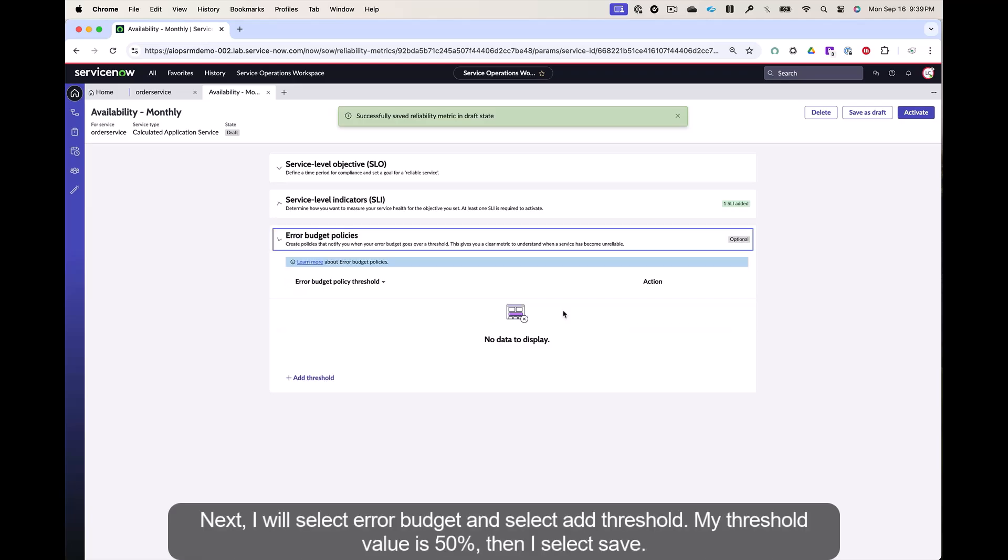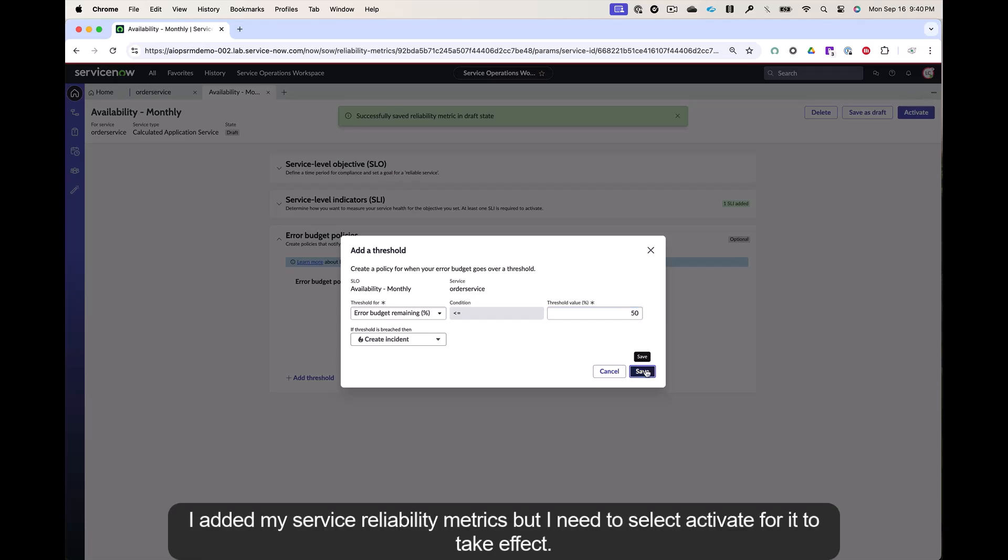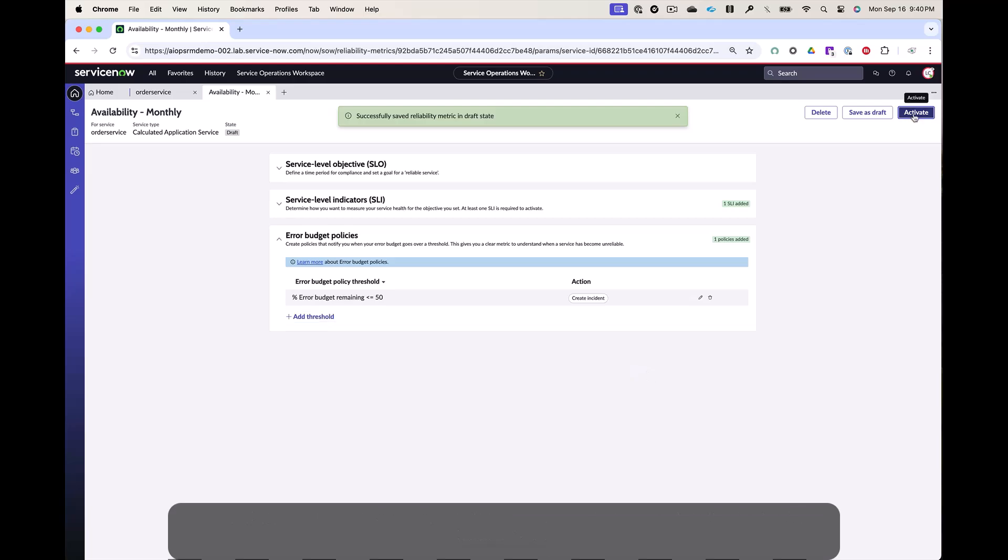Next, I will select error budget and select add threshold. My threshold value is 50%. Then I select save. I added my service reliability metrics, but I need to select activate for it to take effect.